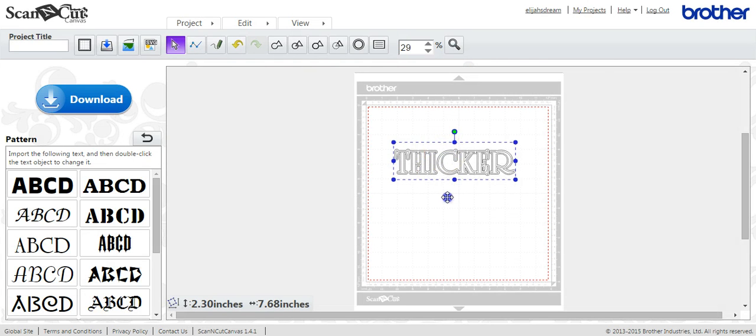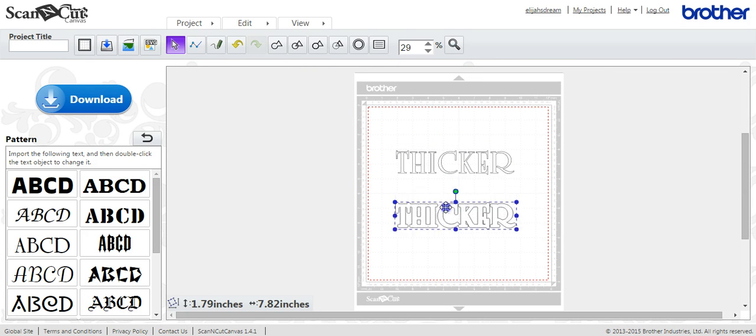All right, so let's pull this top part, or bottom, it doesn't really matter. There you go. That's how to make it thicker.